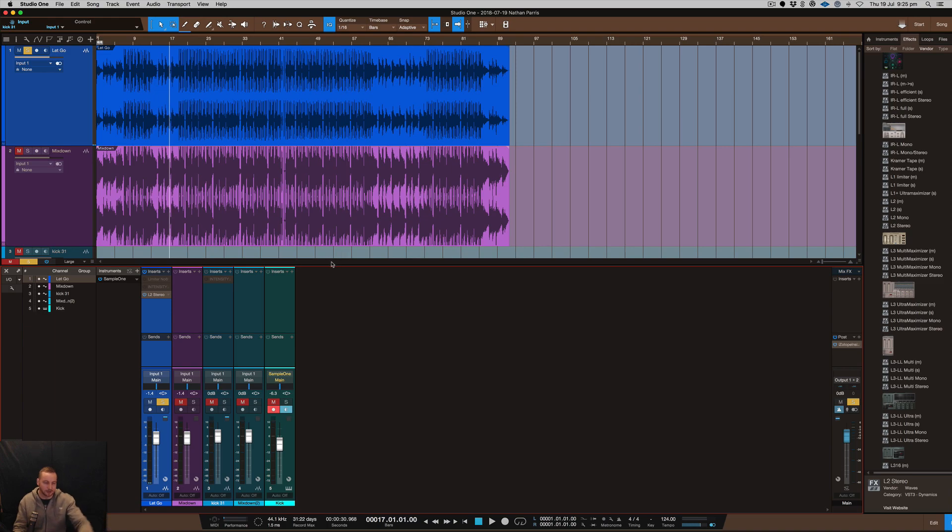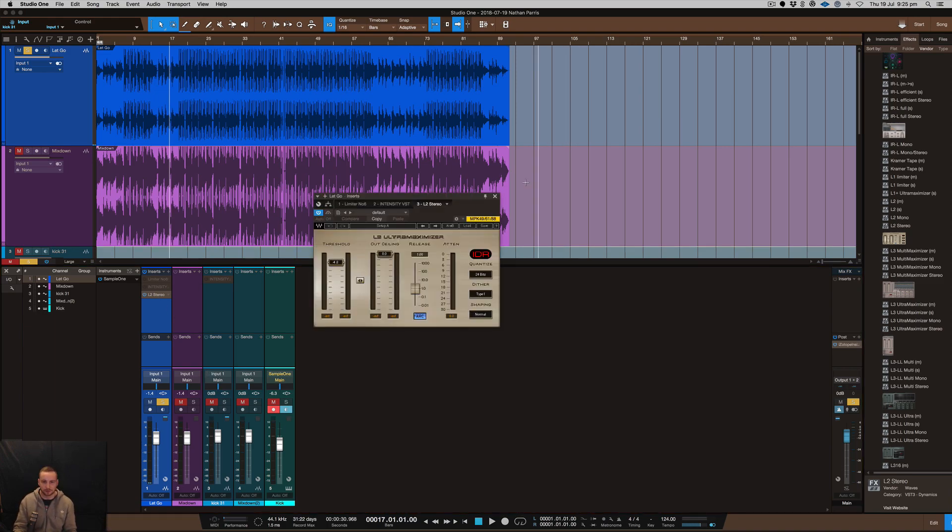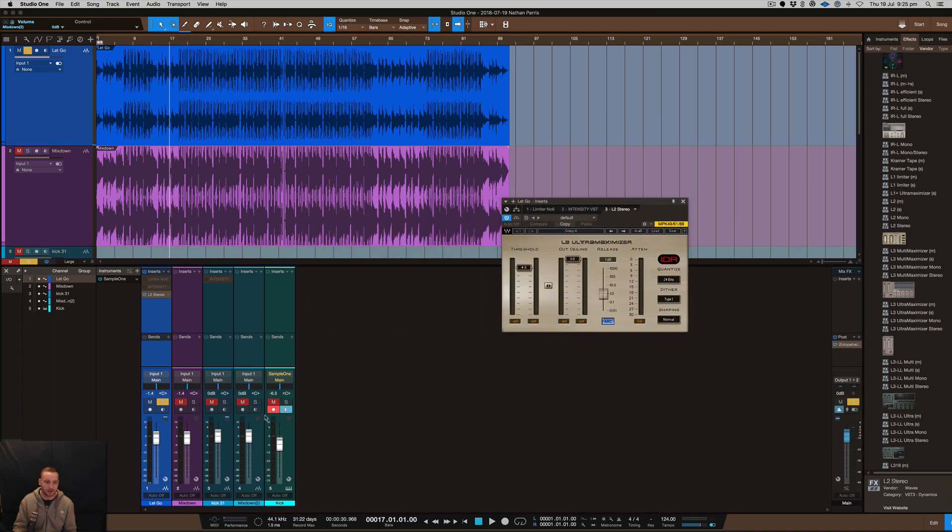I'll just show you this L2, I'm maximizing it a lot and it doesn't sound anywhere near the loudness.